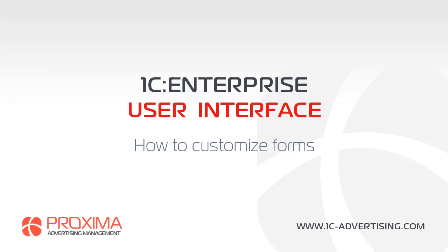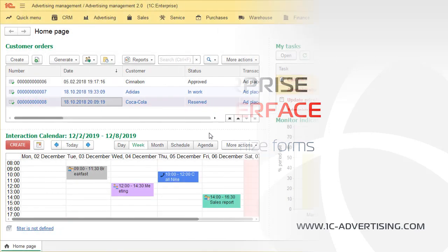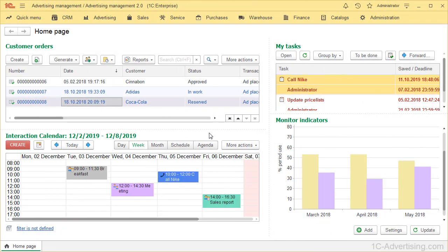Hello dear users! In this video we will learn how to customize forms by adding and deleting attributes. In advertising management software, form interface is usually defined by functionality and can be customized by user according to his or her needs.